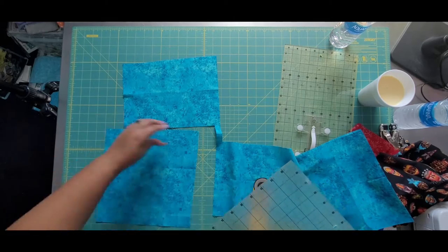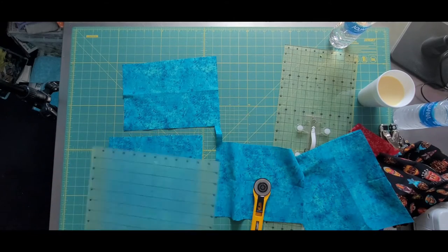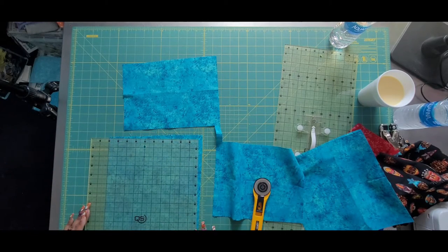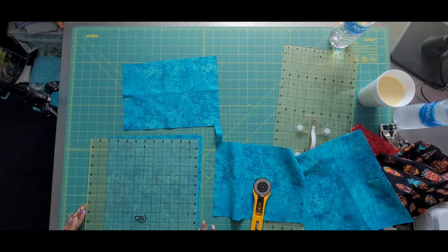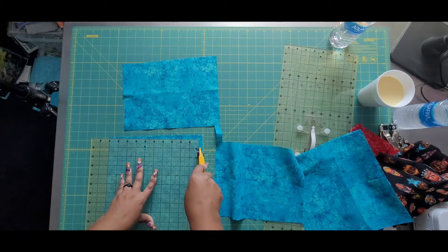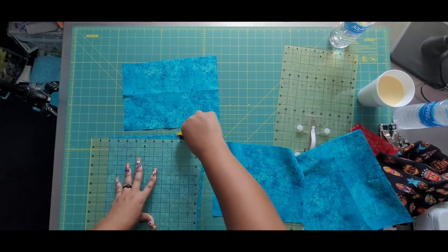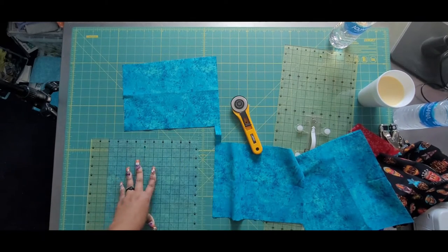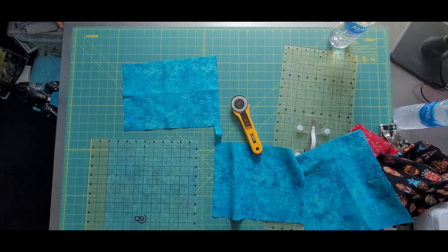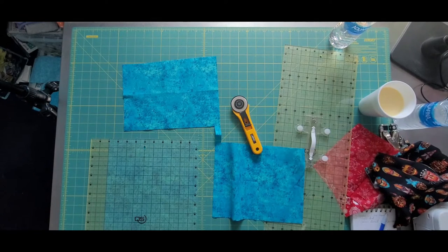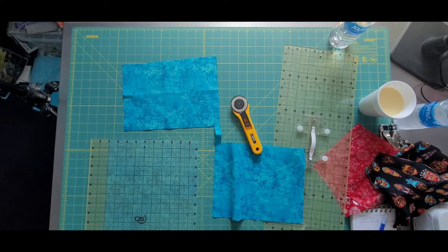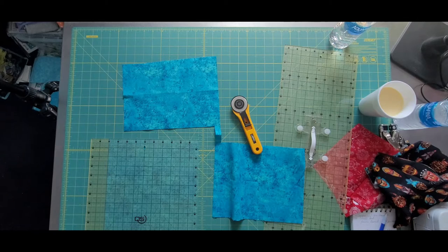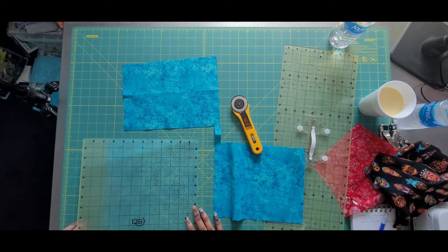And we're just going to square it up. I love these Creative Grids rulers. If you guys don't have any, I really feel like you should look into them because they are really, really nice rulers. I am a fan, a fan, a fan.